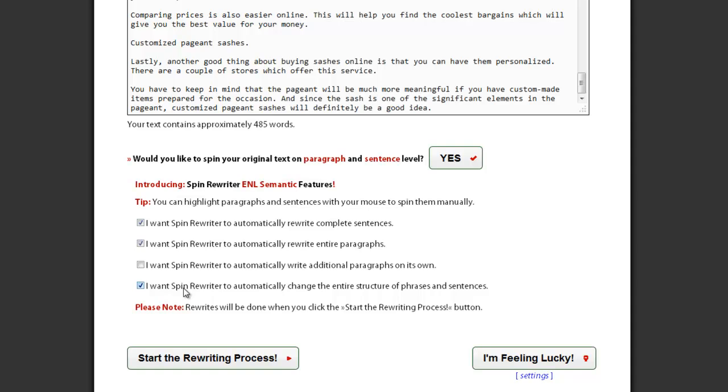And finally, if you want SpinRewriter to write additional paragraphs completely on its own, check this option. SpinRewriter will automatically create an additional paragraph with a short summary at the end of your article, making your article longer and even more unique.